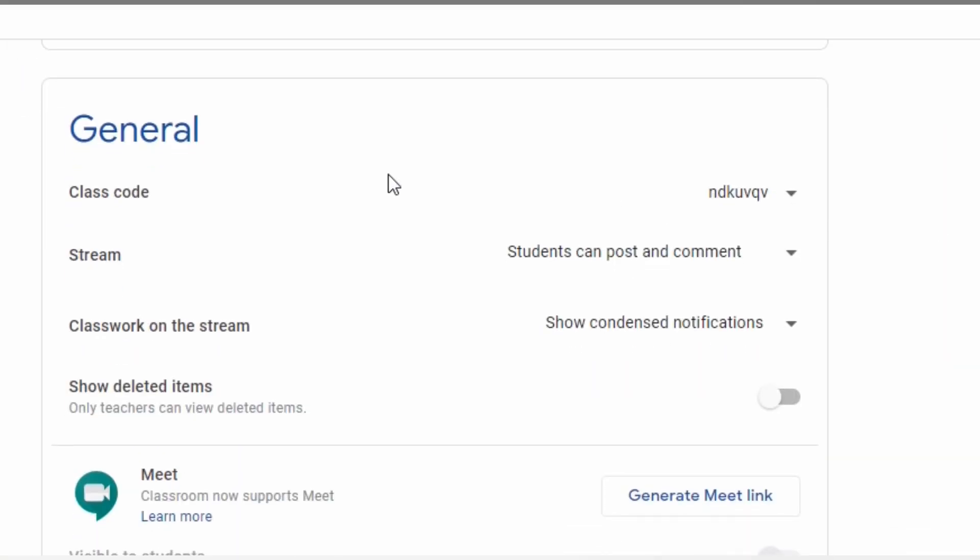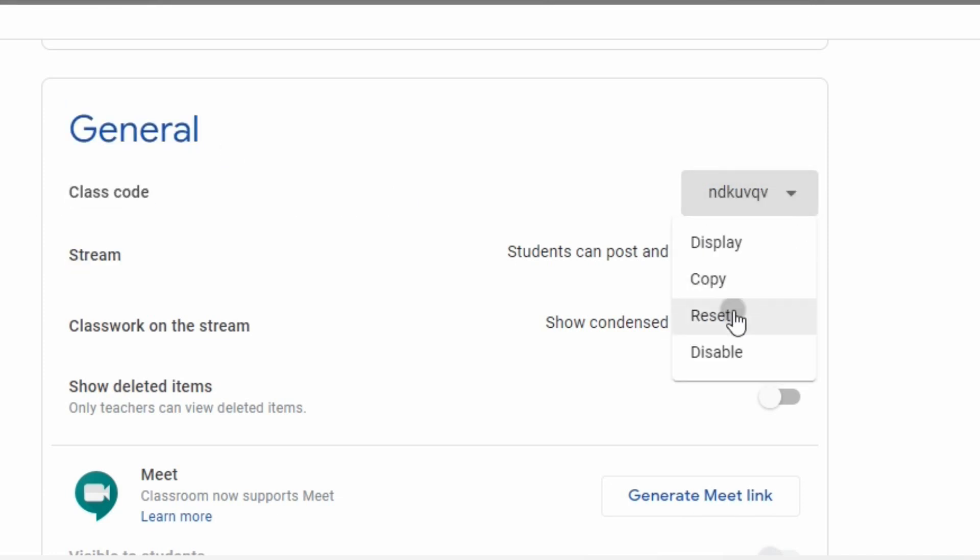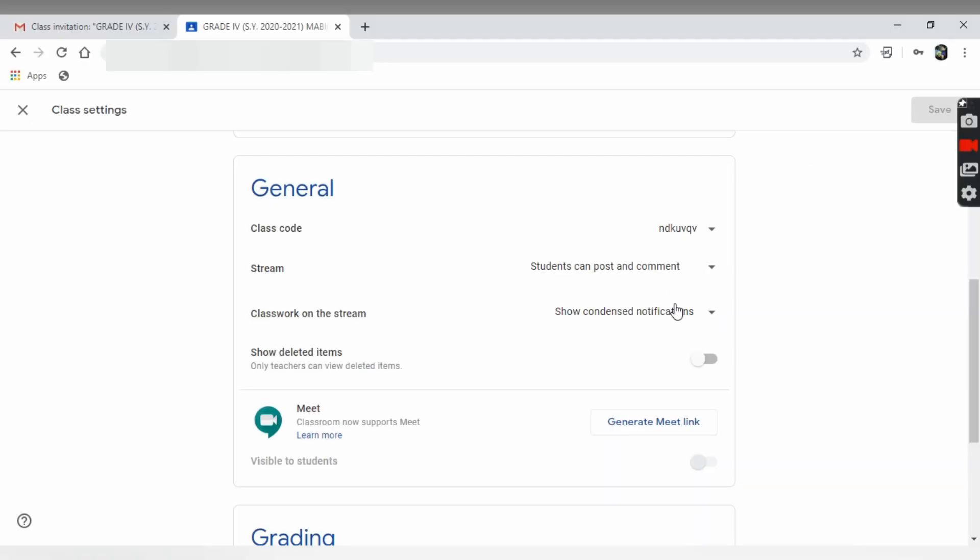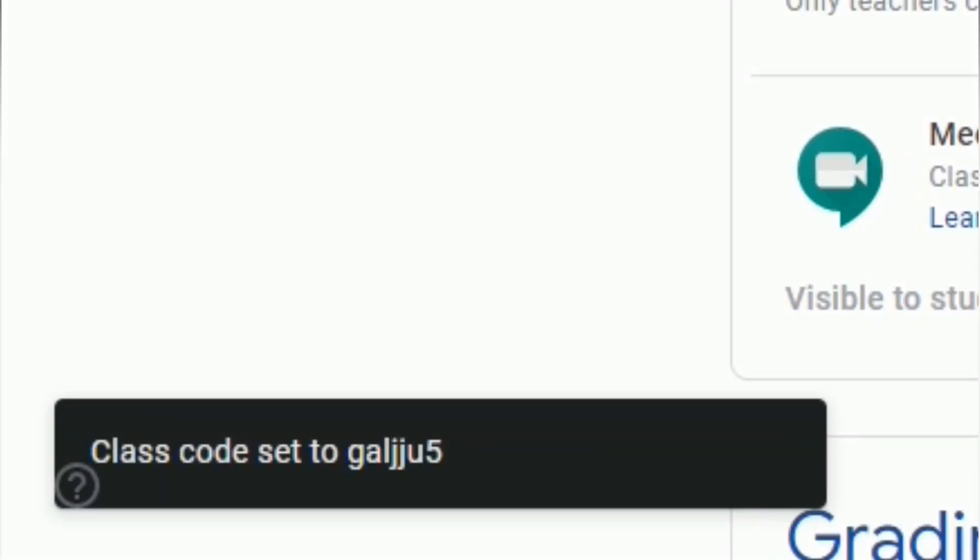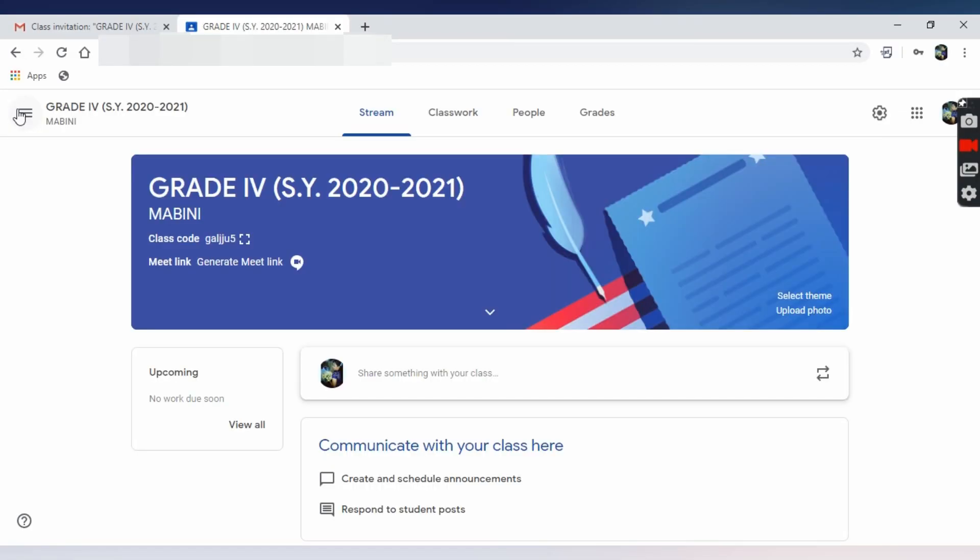you can click Settings and under General Settings, click Dropdown icon and click Reset to generate new code. A notification will pop up if you successfully reset the code. Close the setting once you're done.